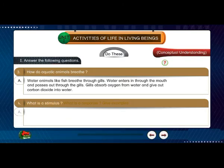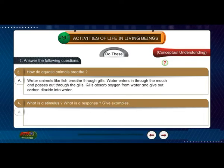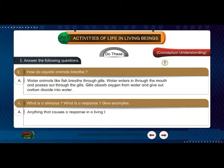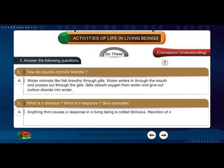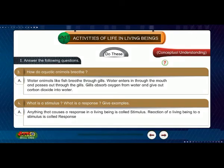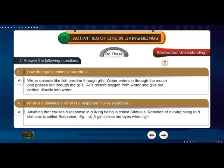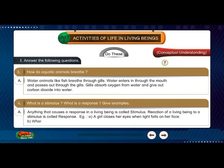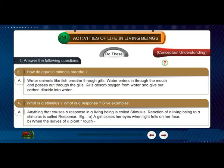Question 4: What is a stimulus? What is a response? Give examples. Answer: Anything that causes a response in a living being is called stimulus. The reaction of a living being to a stimulus is called response. Example A: A girl closes her eyes when light falls on her face. Example B: When the leaves of a plant — touch-me-not — is touched, it folds its leaves.